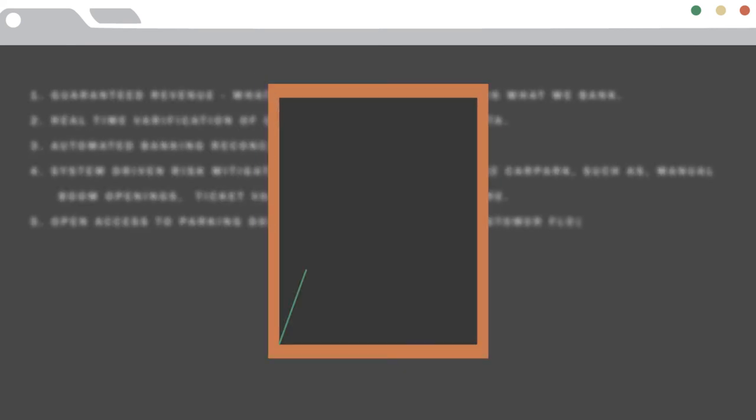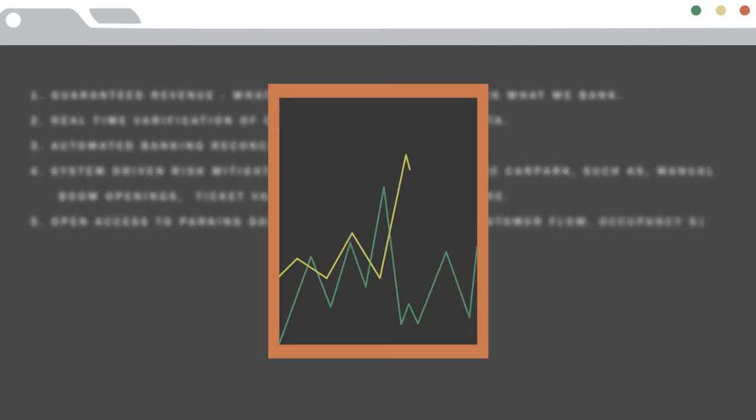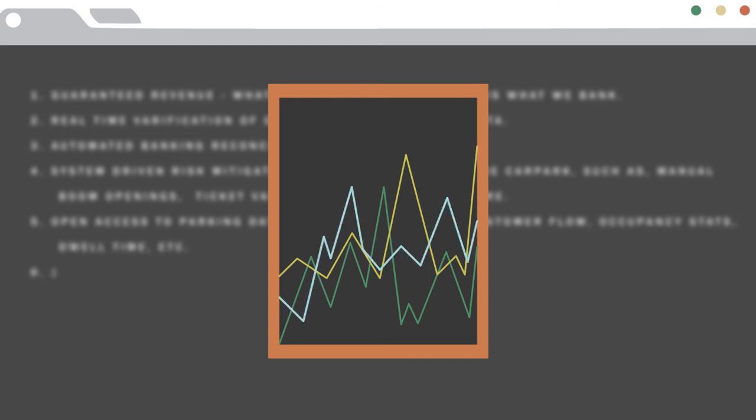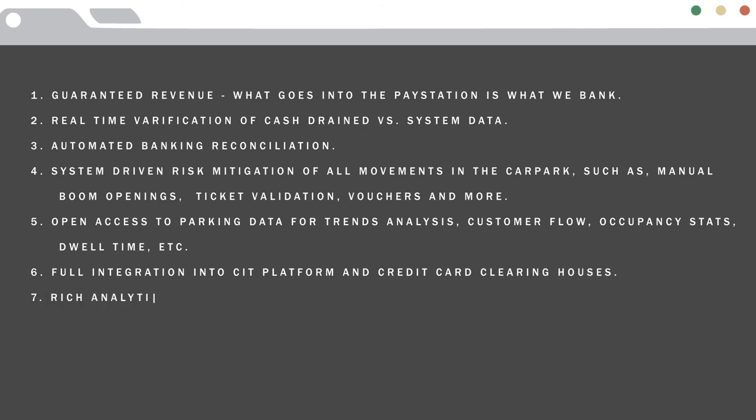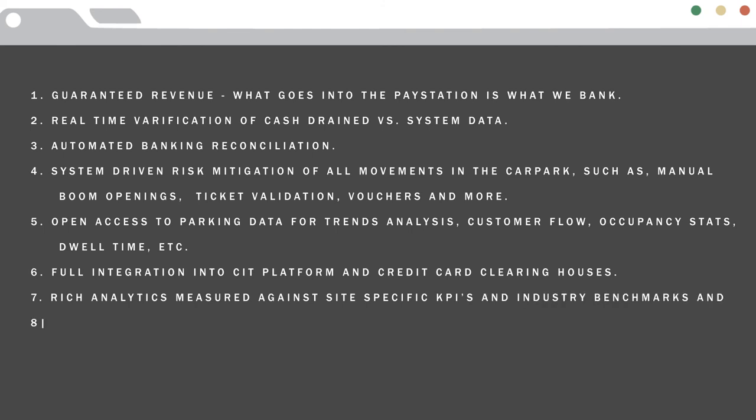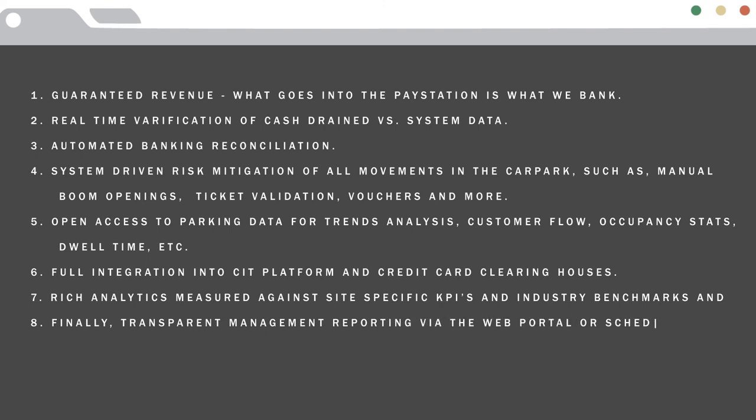Full integration into CIT platforms and credit card clearing houses. Rich analytics measured against site-specific KPIs and industry benchmarks. And finally, transparent management reporting via the web portal or scheduled email delivery.